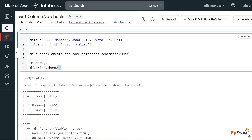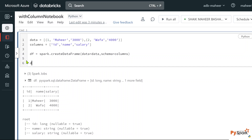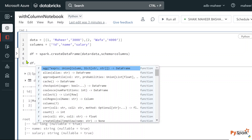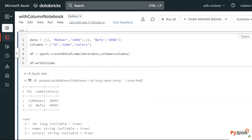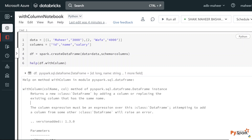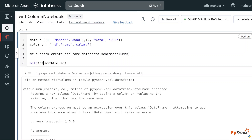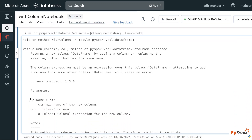To do that, as mentioned, we need to use the withColumn function. On top of the DataFrame, using Ctrl+Space, there is a withColumn function. With this function we can change the data type, update values in a column, or create a new column altogether. Let me use the help function to see the documentation of withColumn. It shows it's a method inside the DataFrame class — that's why we can call it on top of a DataFrame object.